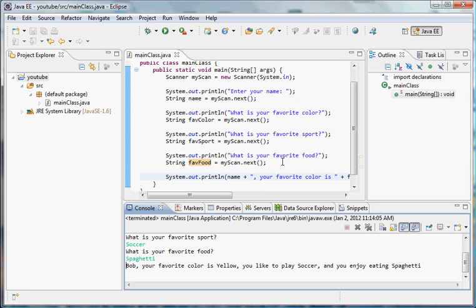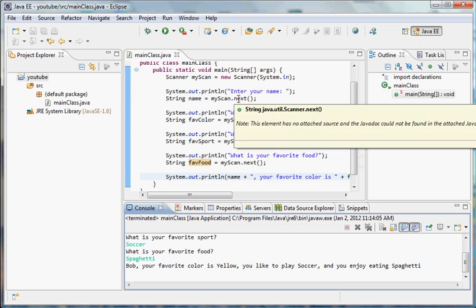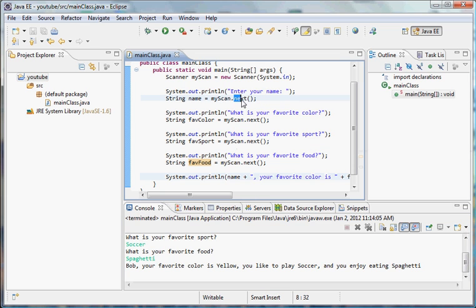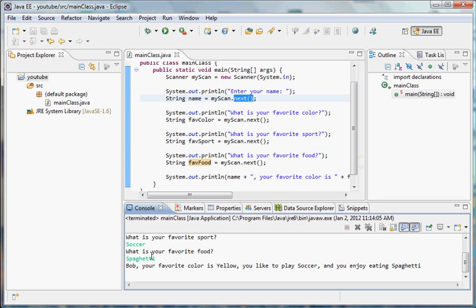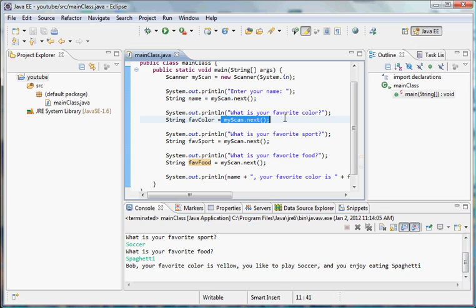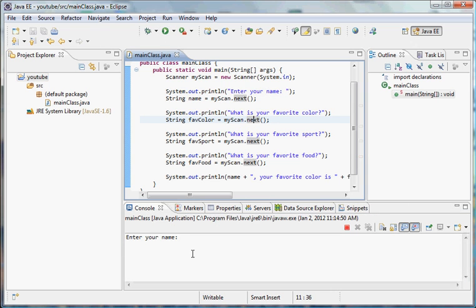But now look, we start to run into some problems when we try to put in more than one word for a single answer. This is because next interprets one input as one word. So as soon as it's separated by a space with another word, it takes in the other word as the answer for the next prompt. That might have made no sense at all, let me show you exactly what I mean here.